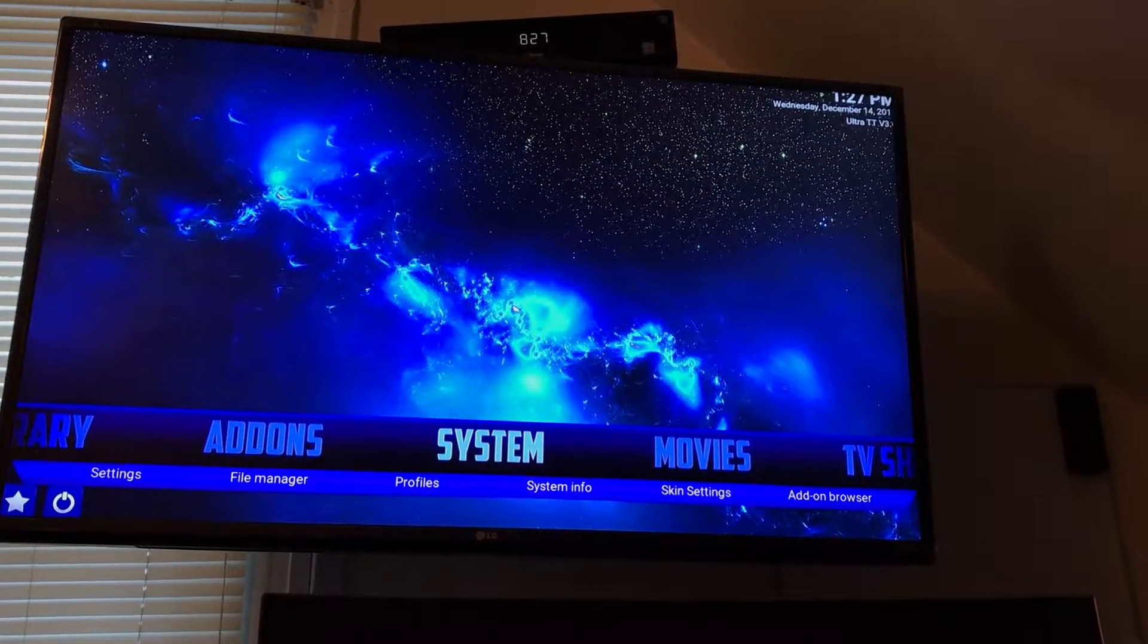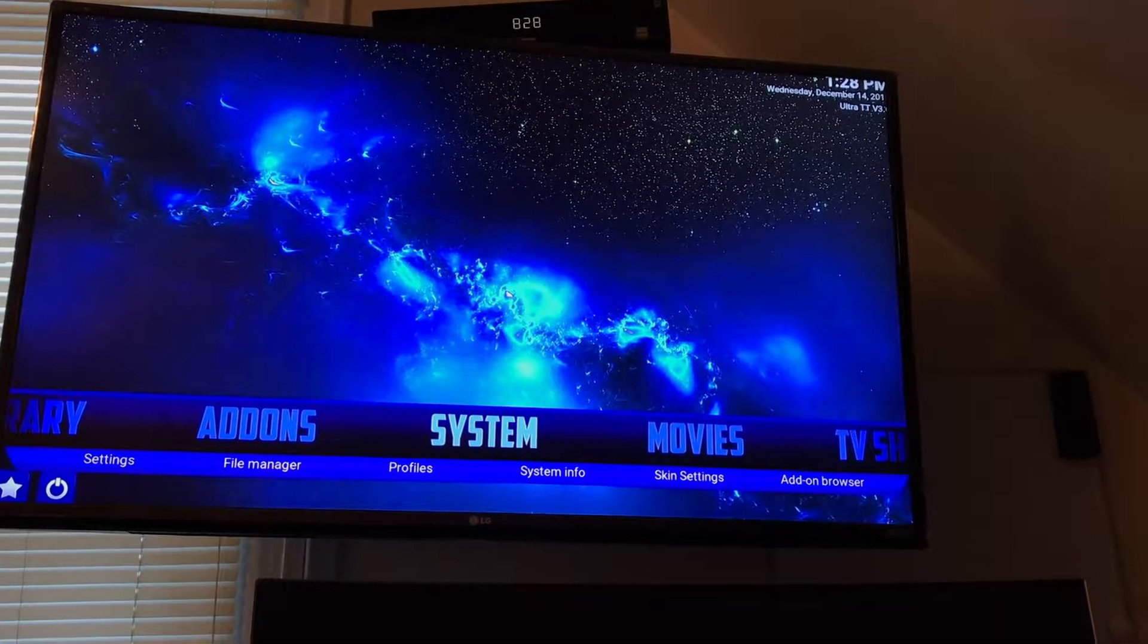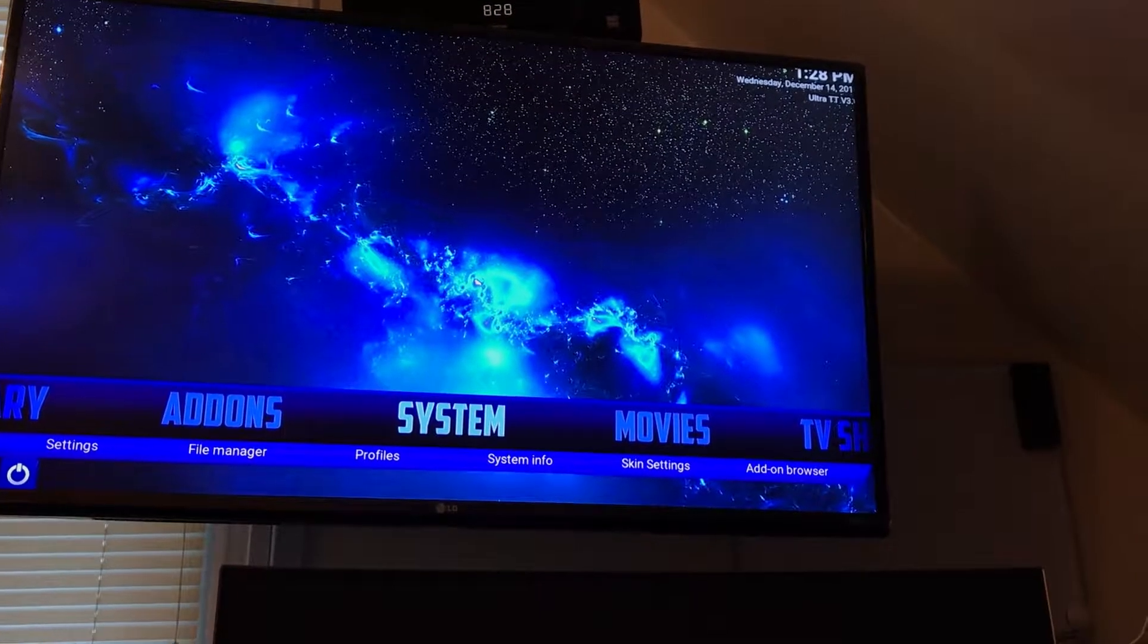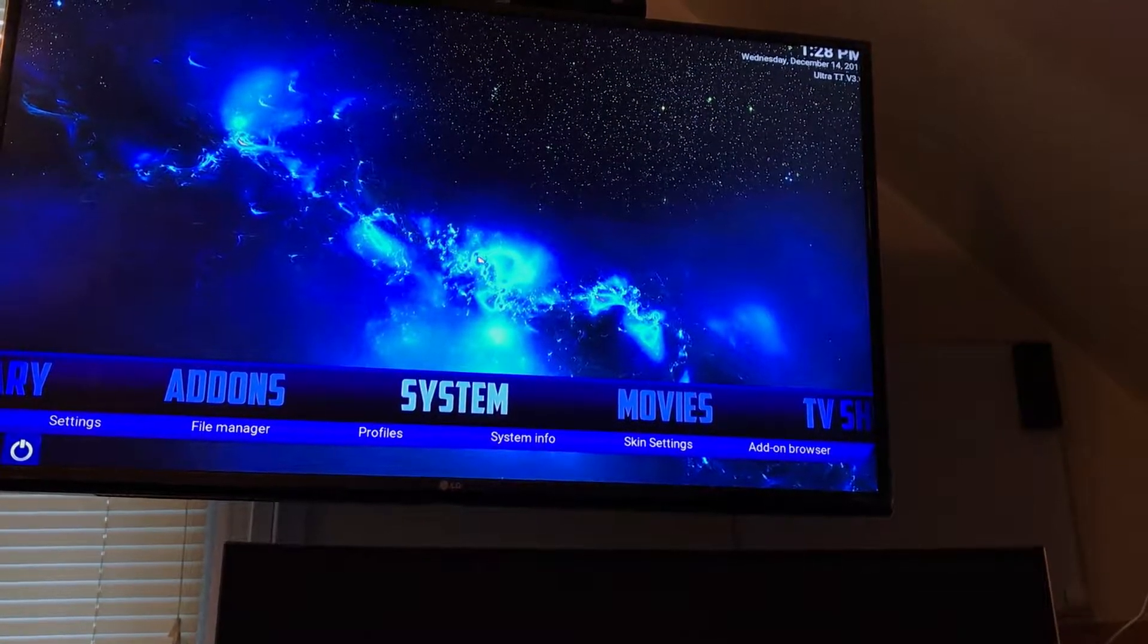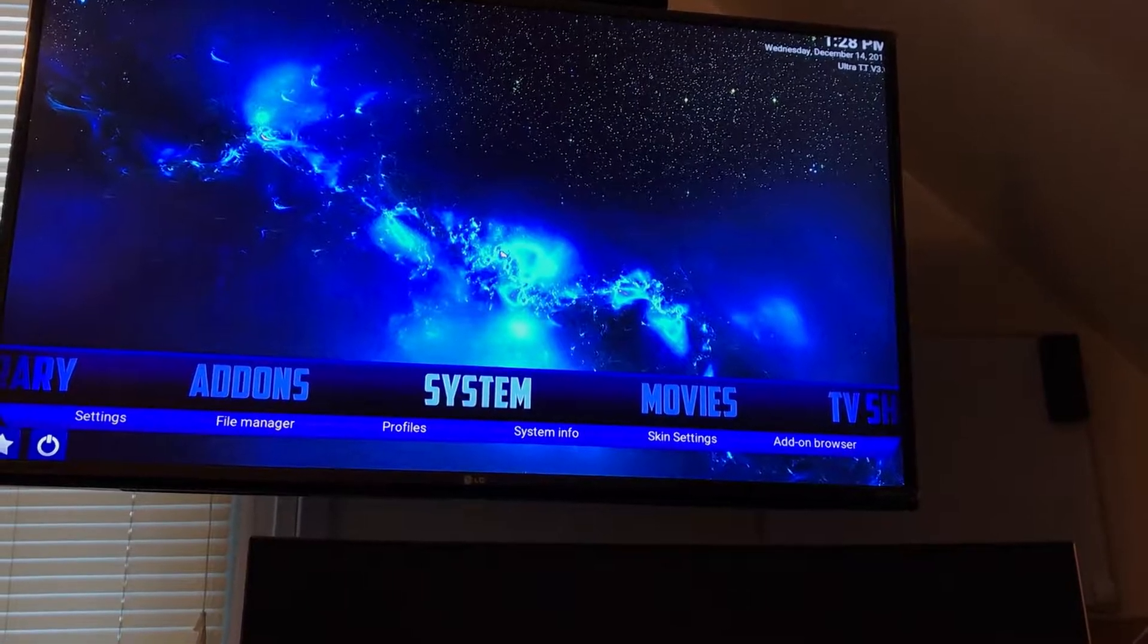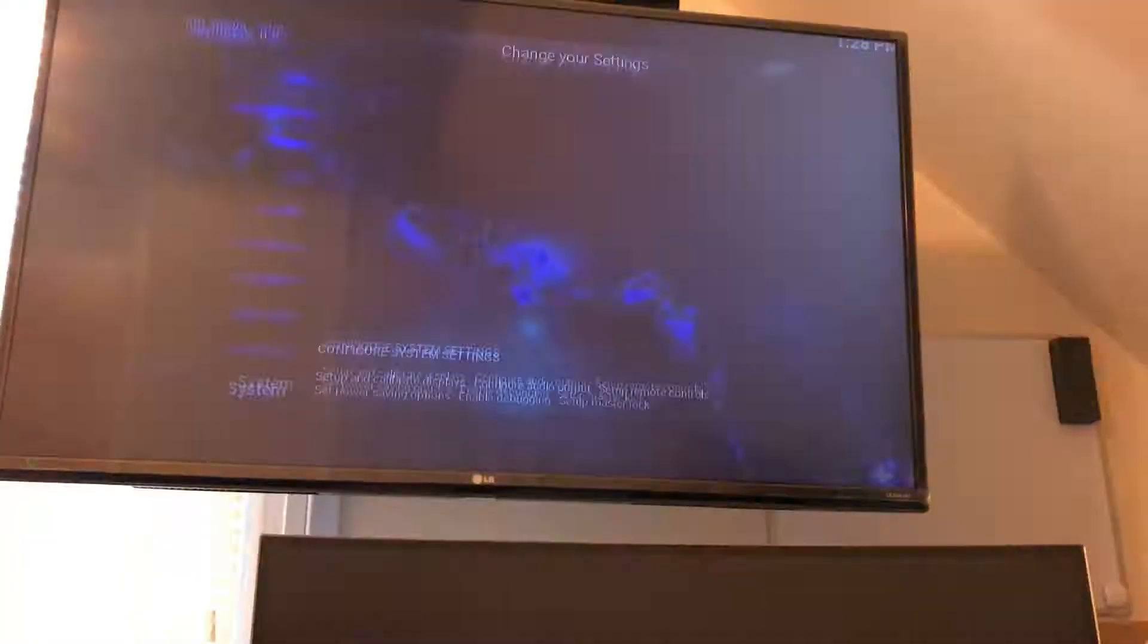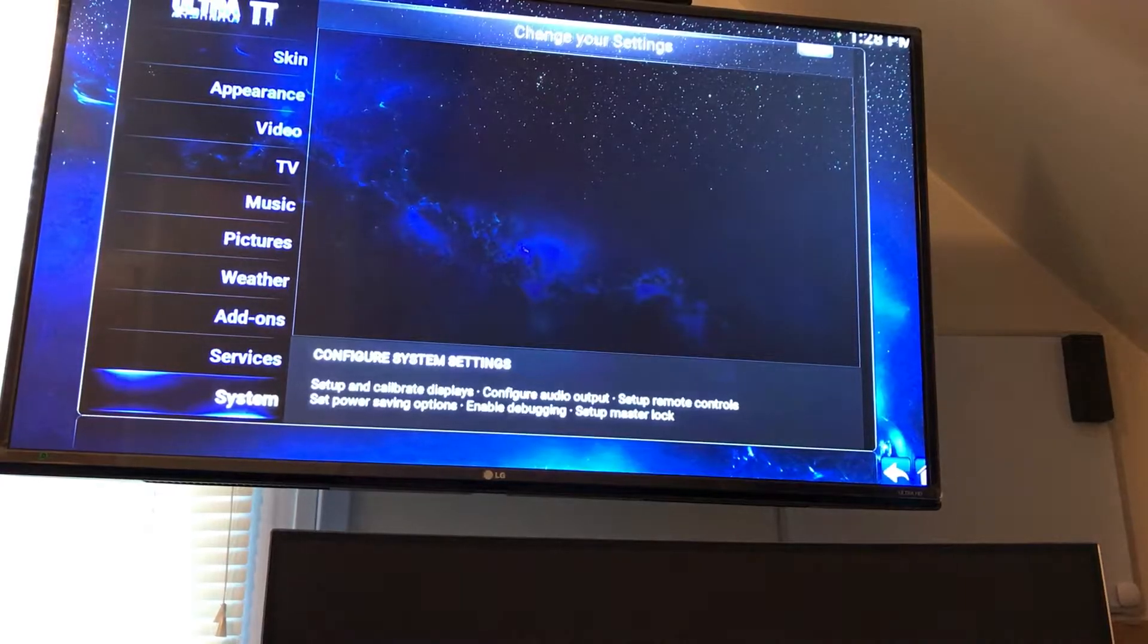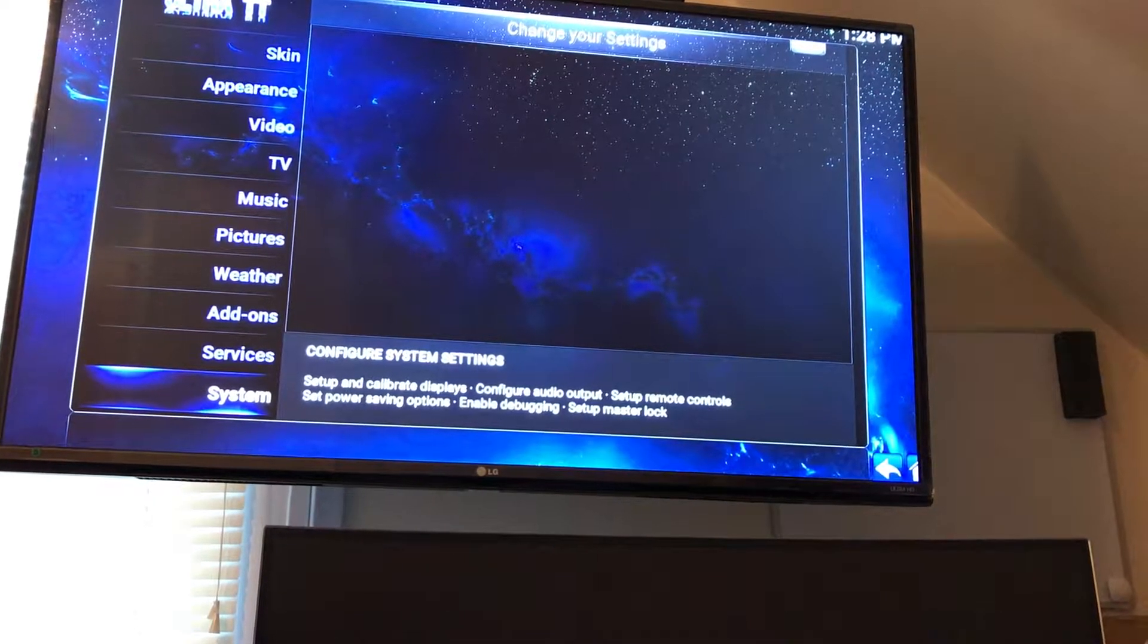Hey guys, now we're going to take a quick look at adjusting the box for your TV or monitor. We're going to go over to Systems, and go down to where it says System.